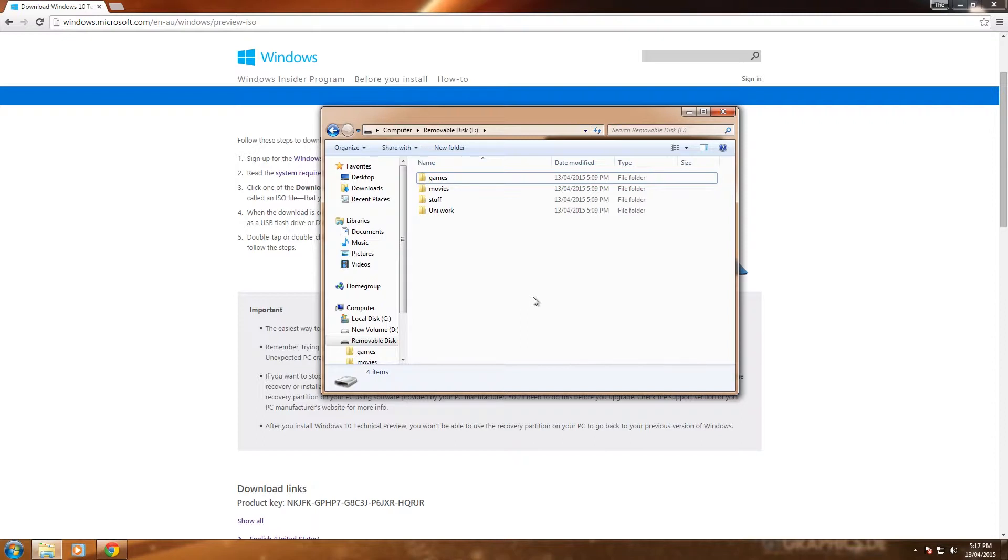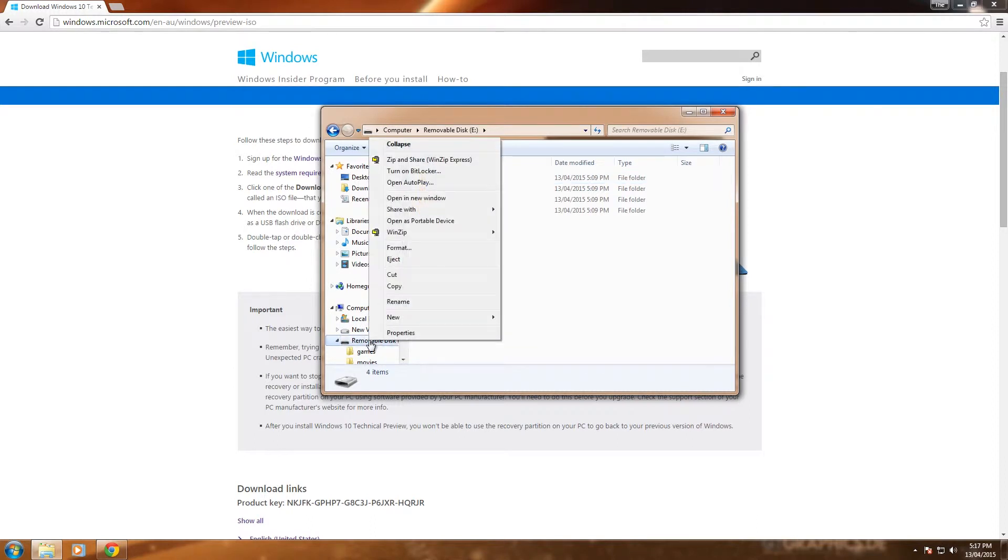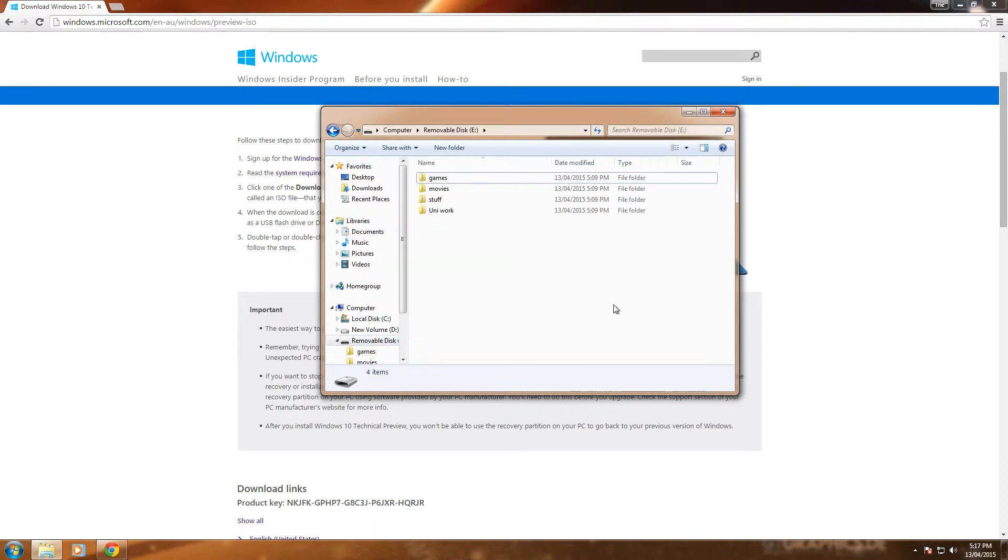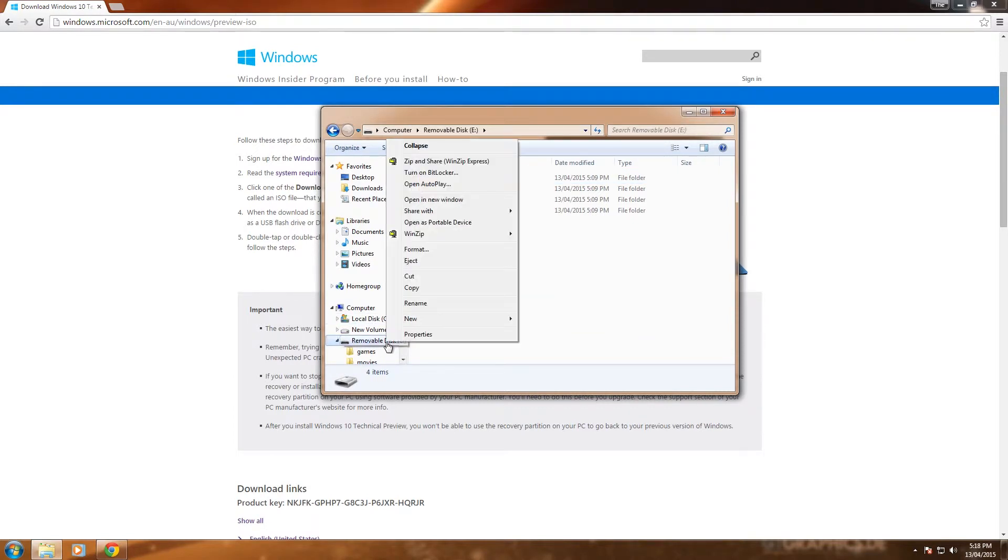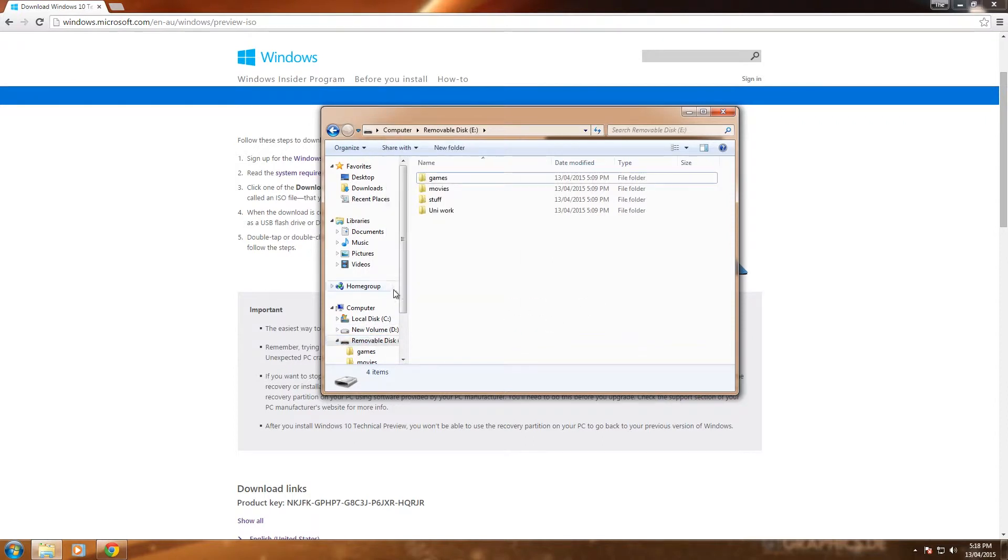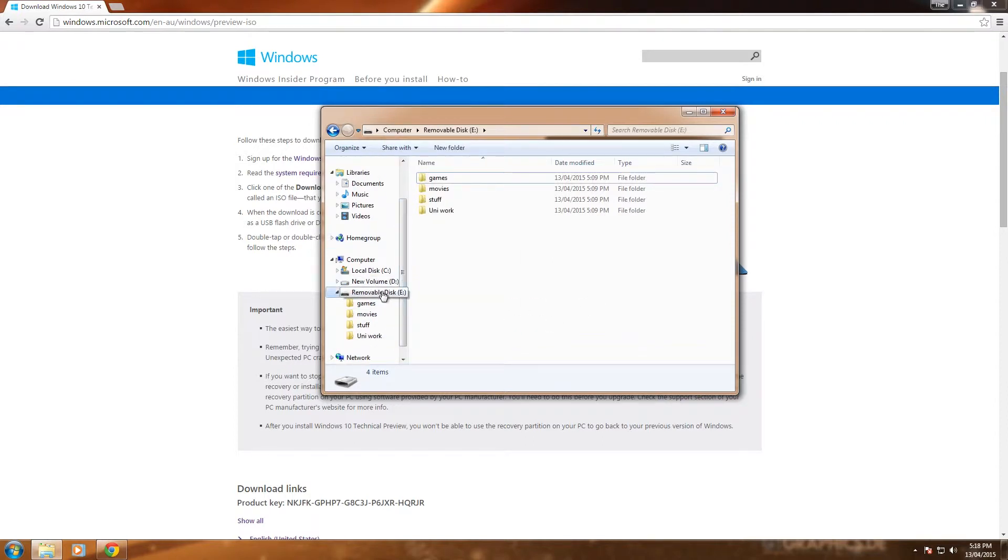But the first thing I'm going to show you is how to format, so sometimes it may not be in the right format or you might want to change it or delete everything on there and make sure you've cleared everything, even the hidden files. So it's really simple, you just right click on it. You can see I've got my USB down here, removable disk E, not a very inventive name.